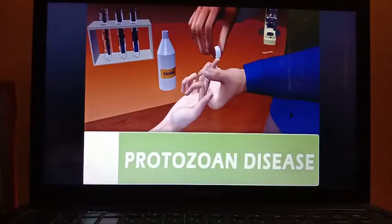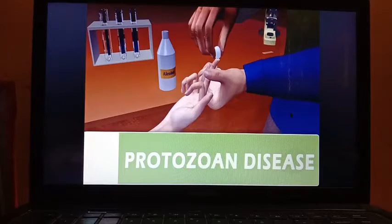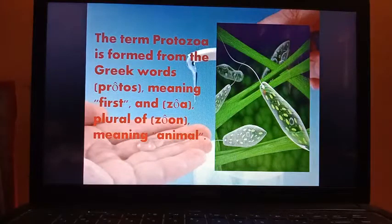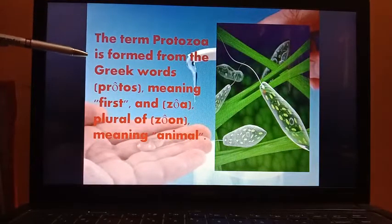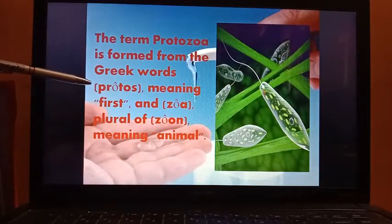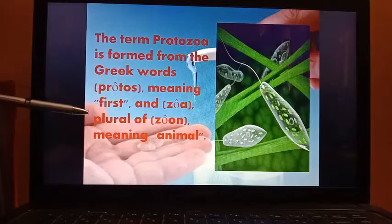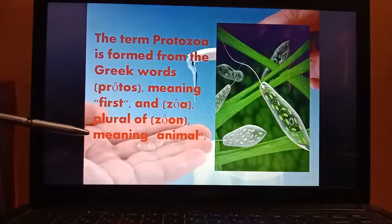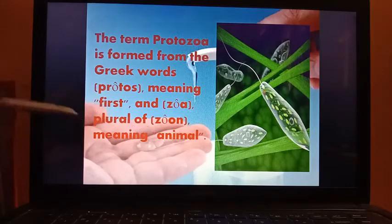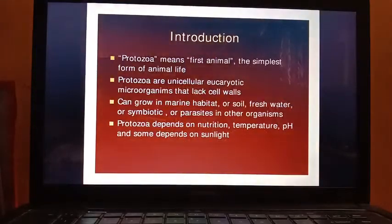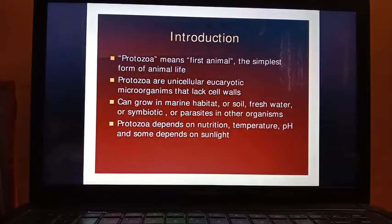Hello students, today in our biology session we are going to discuss protozoan diseases. The term protozoa is formed from the Greek words protos, meaning 'first,' and zoa, the plural of zoon, meaning 'animal.' So protozoa means 'first animal,' the simplest form of animal life.